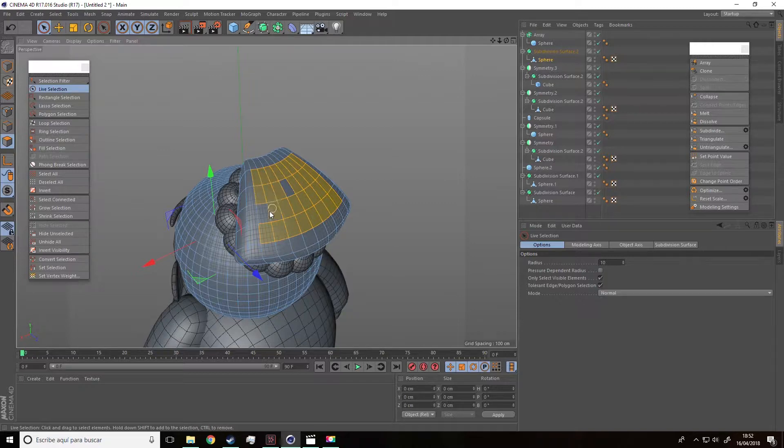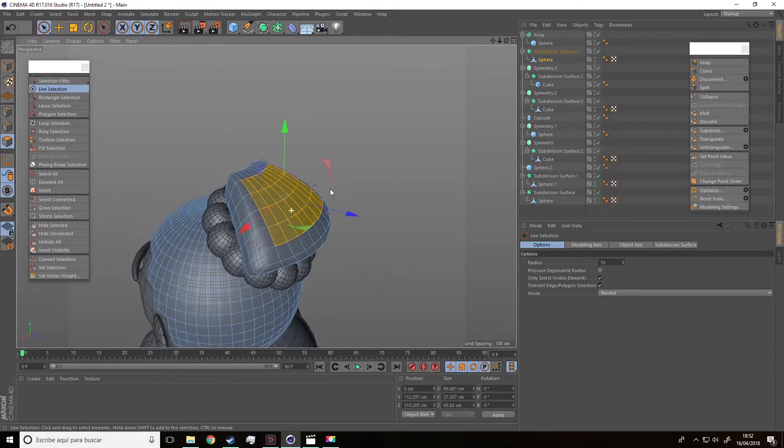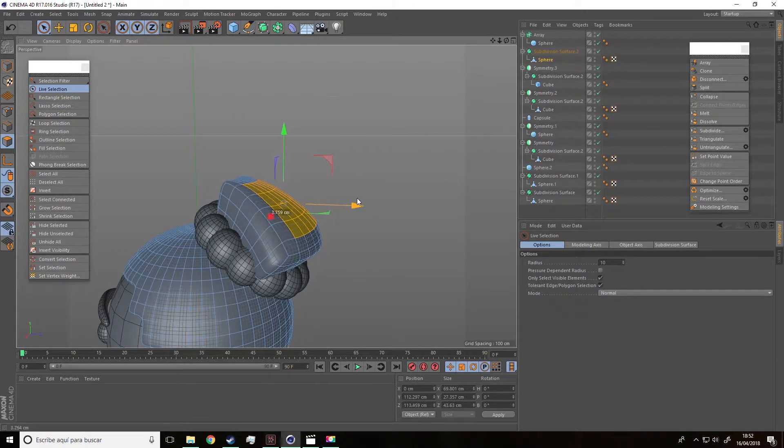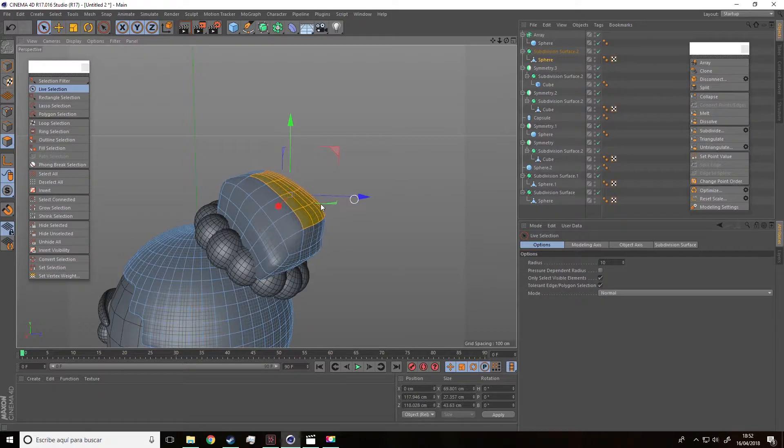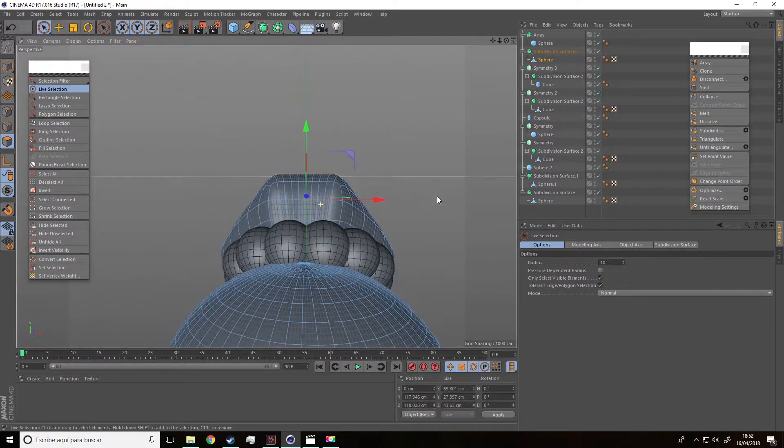Now I'm going to select this and move them upwards to add volume.